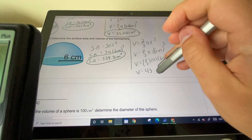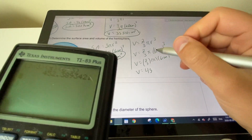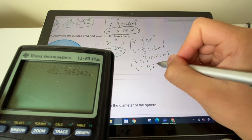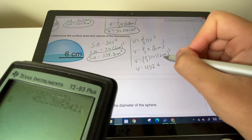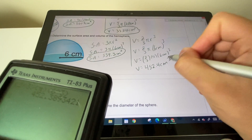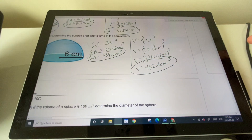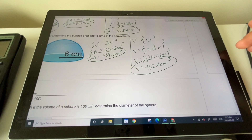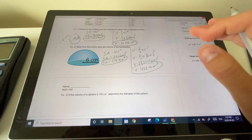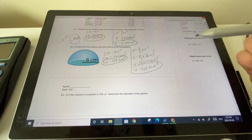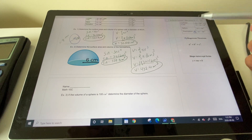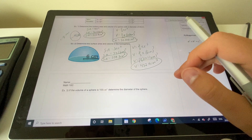If you find yourself confused, copy it down, rewatch the solution, and come ask questions if you need help.